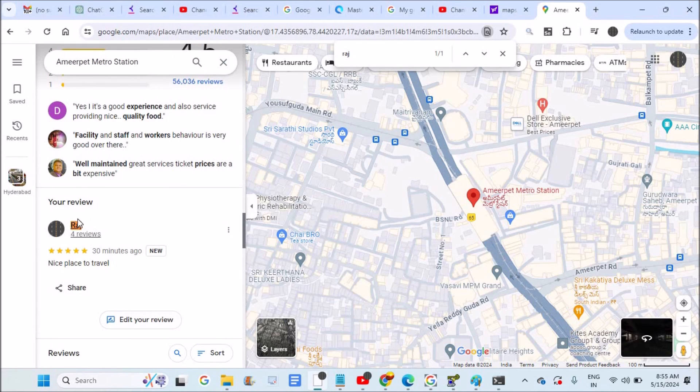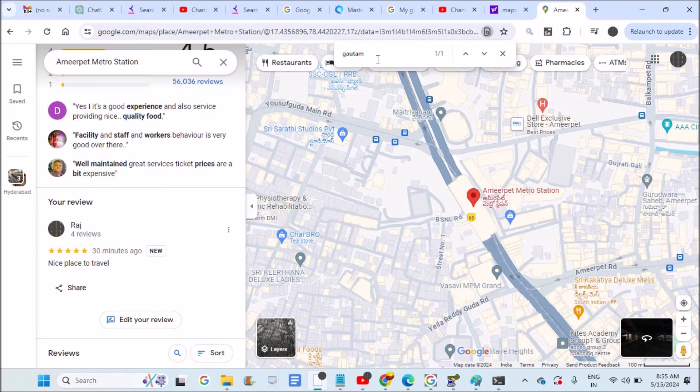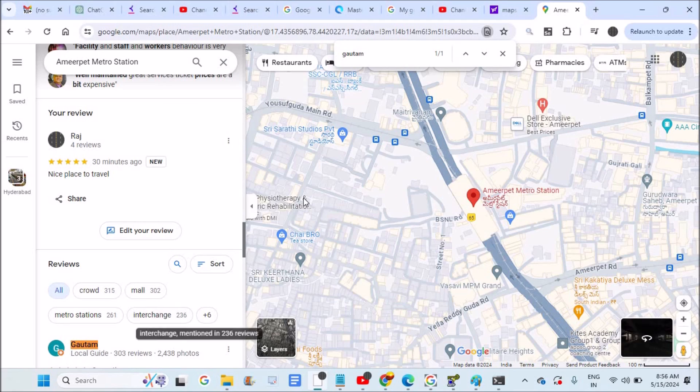The person's name gets highlighted. For example, if I search for 'Gautam', the name appears highlighted. In some cases, if you click Enter, it will directly take you to that review position. This is how you can search by names on Google reviews.